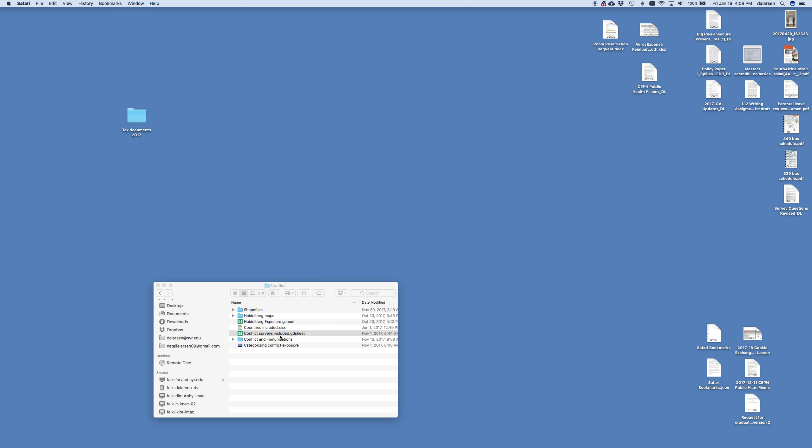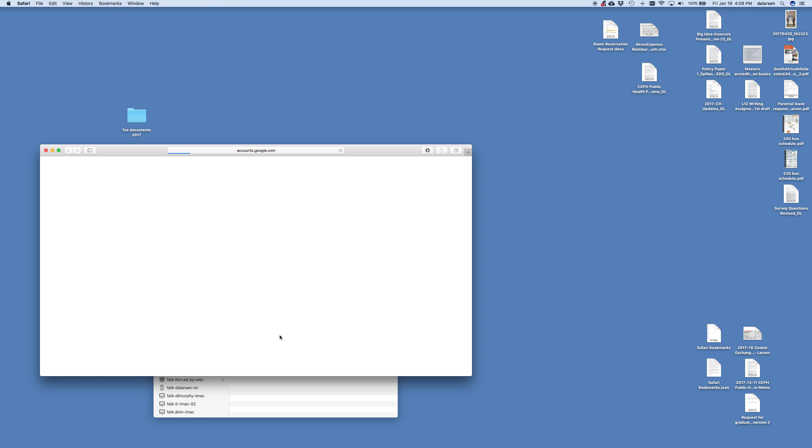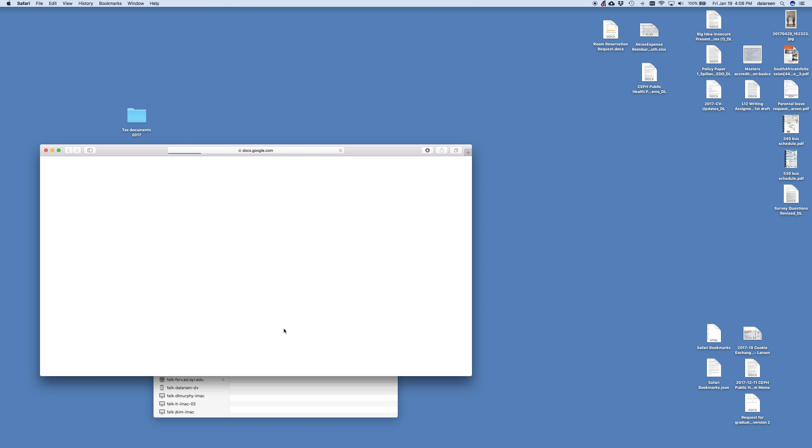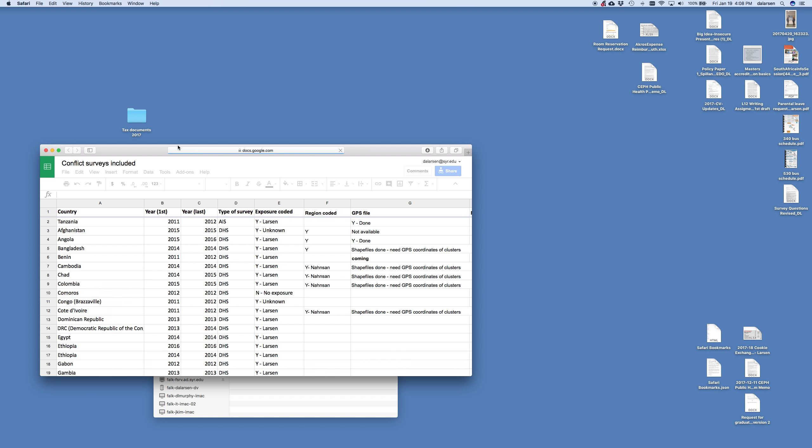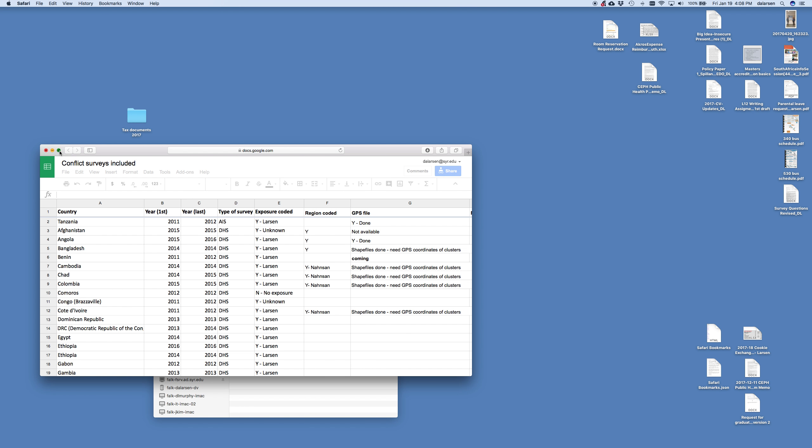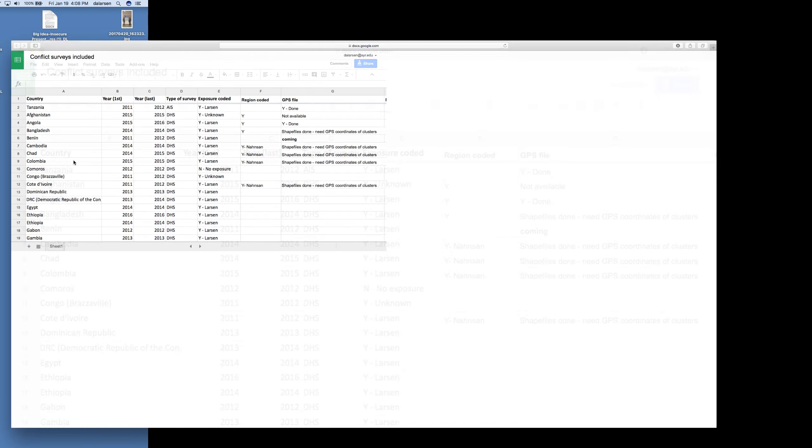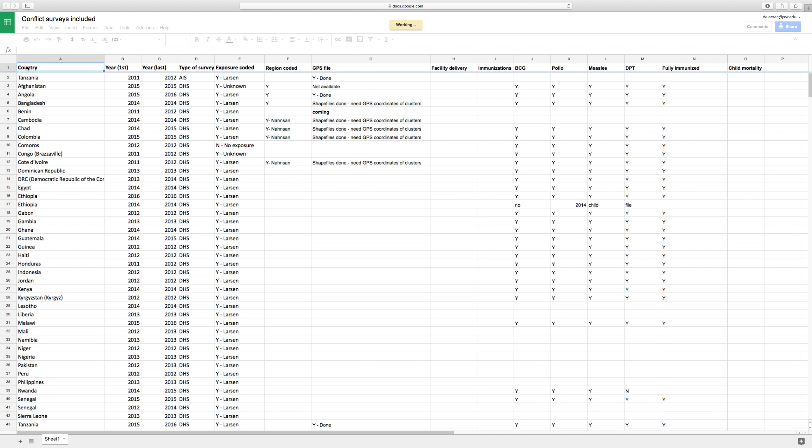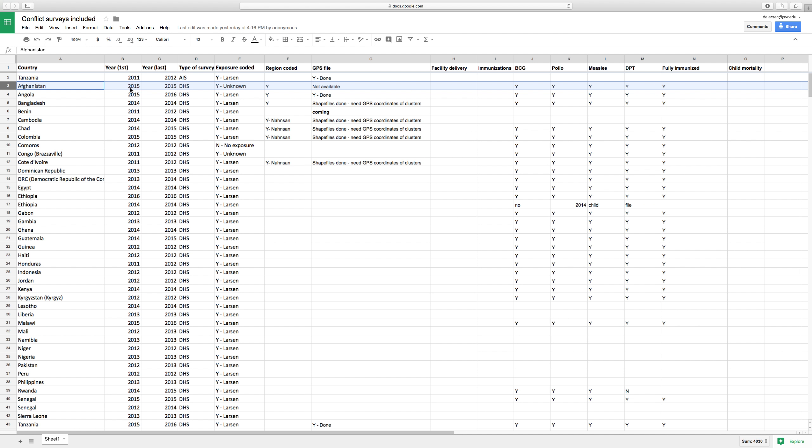You need to work with Lauren Burrill to make sure that you have access to this sheet. But what this shows is in column A are the countries and then the different surveys. So we have Afghanistan had a demographic and health survey in column D, DHS, done in 2015. And if we look over here, H I J K L M N, these are our outcomes.